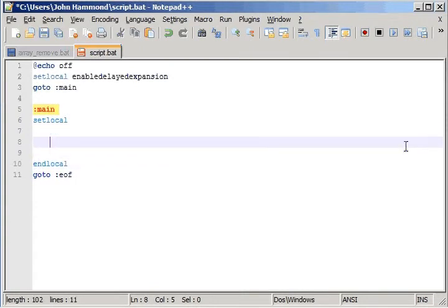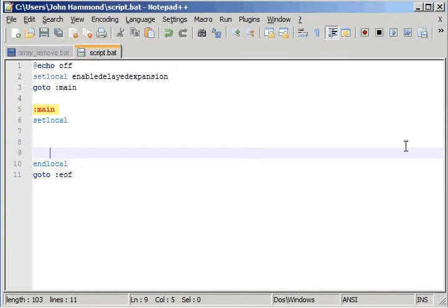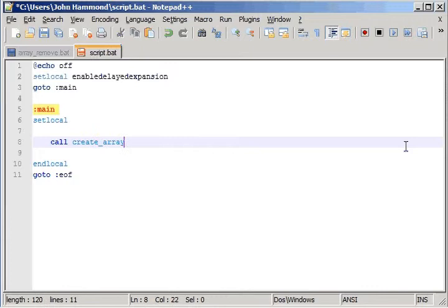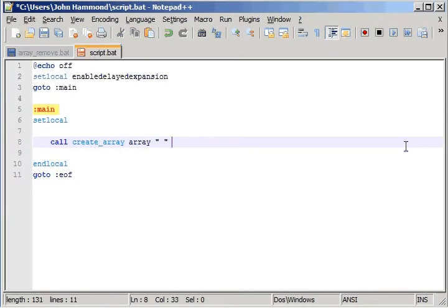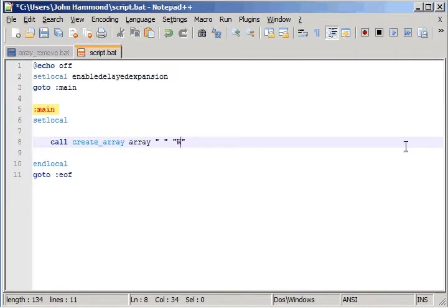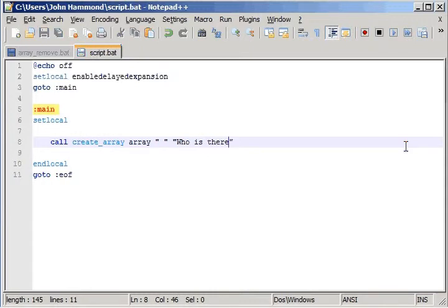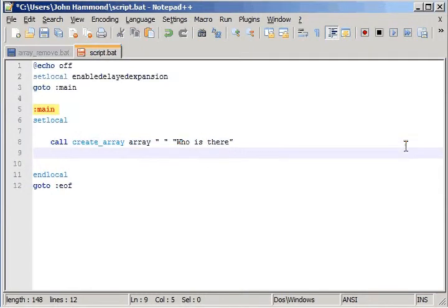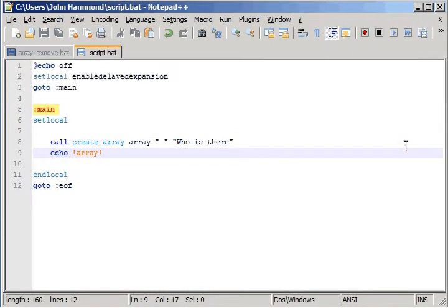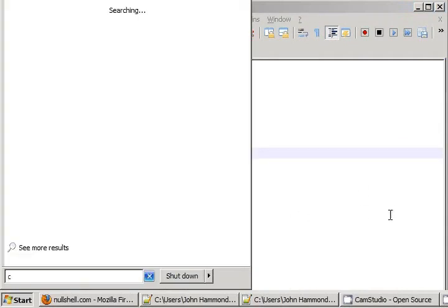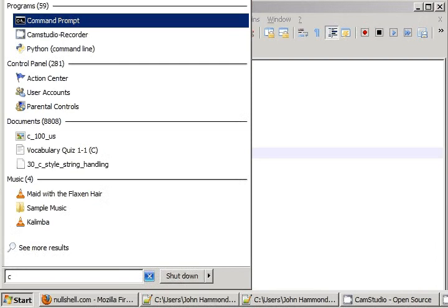If we go ahead and create a new script with this. What we can do is we can call create_array. I'll create my array. Let's say, who is there, I guess. And then, if I go ahead and echo out the array before we actually modify it, let's see if you're ready.